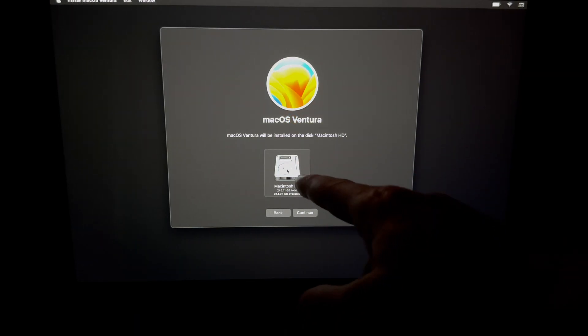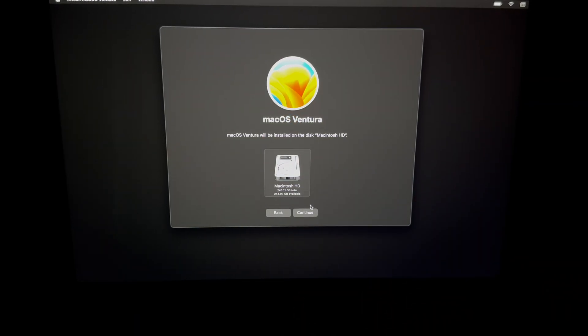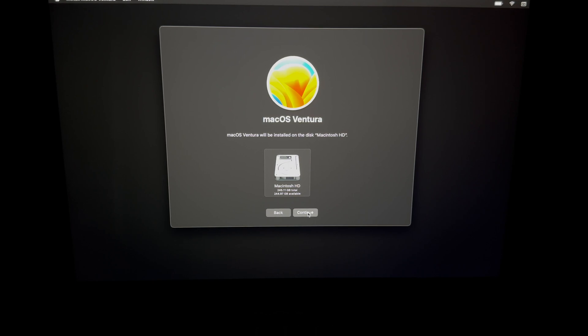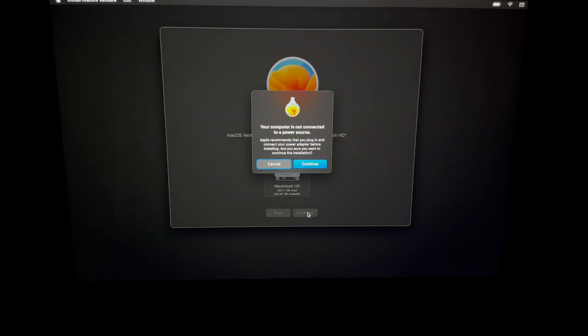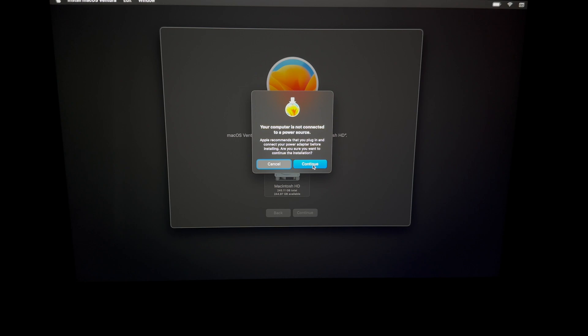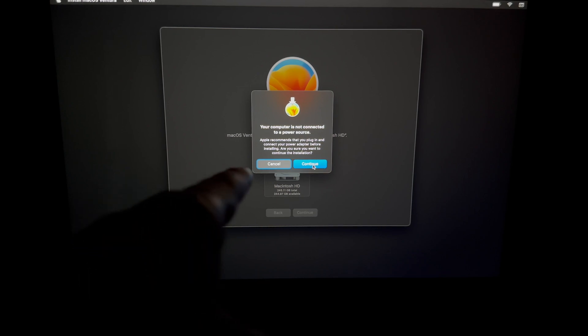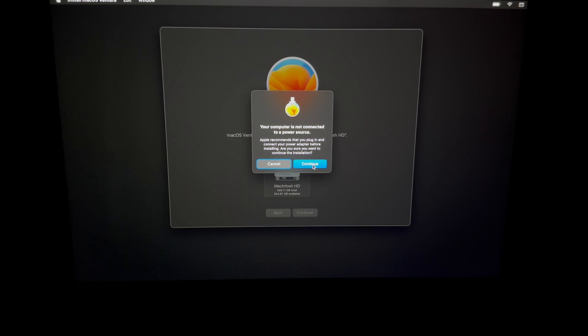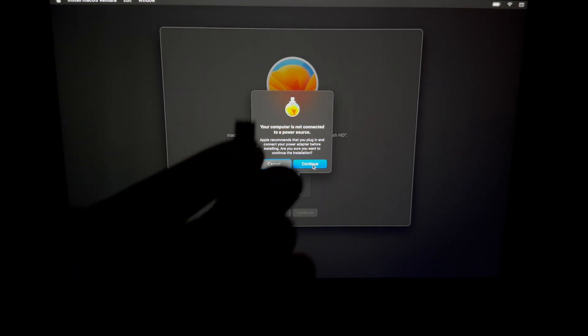Select this option, your first option. You should technically only have one option if you followed my video. Then we're going to continue. Now what does this message mean? This message means we need a power source.